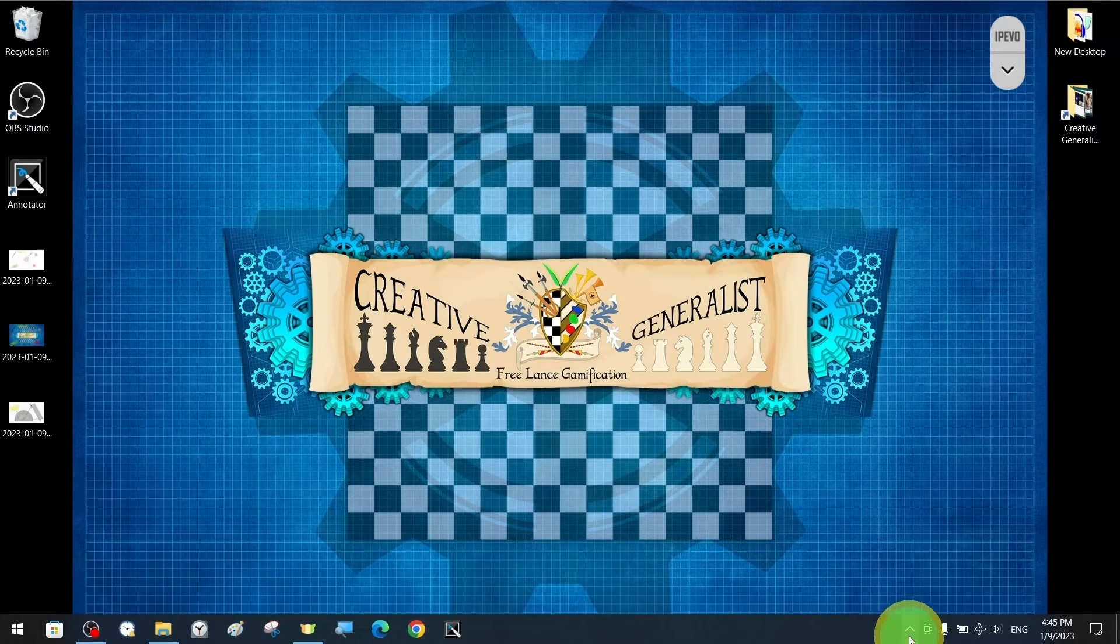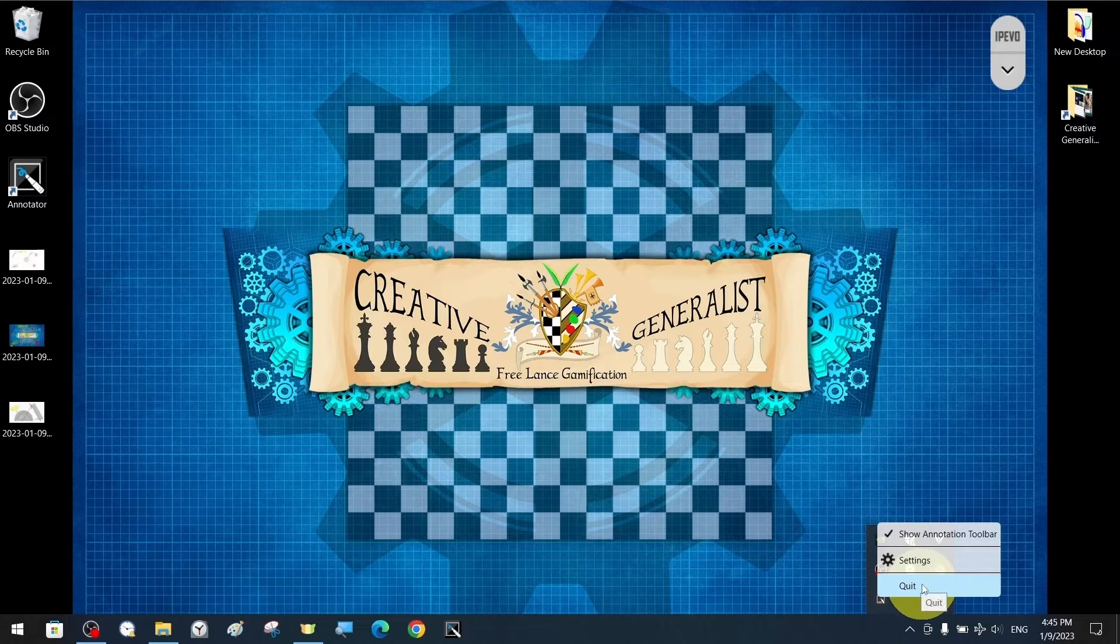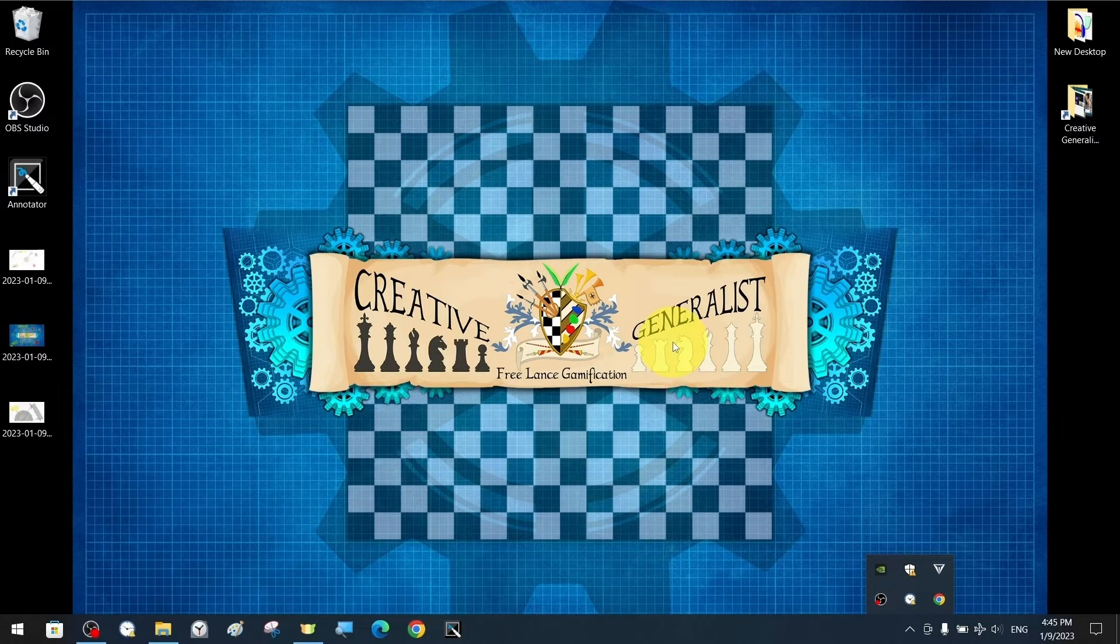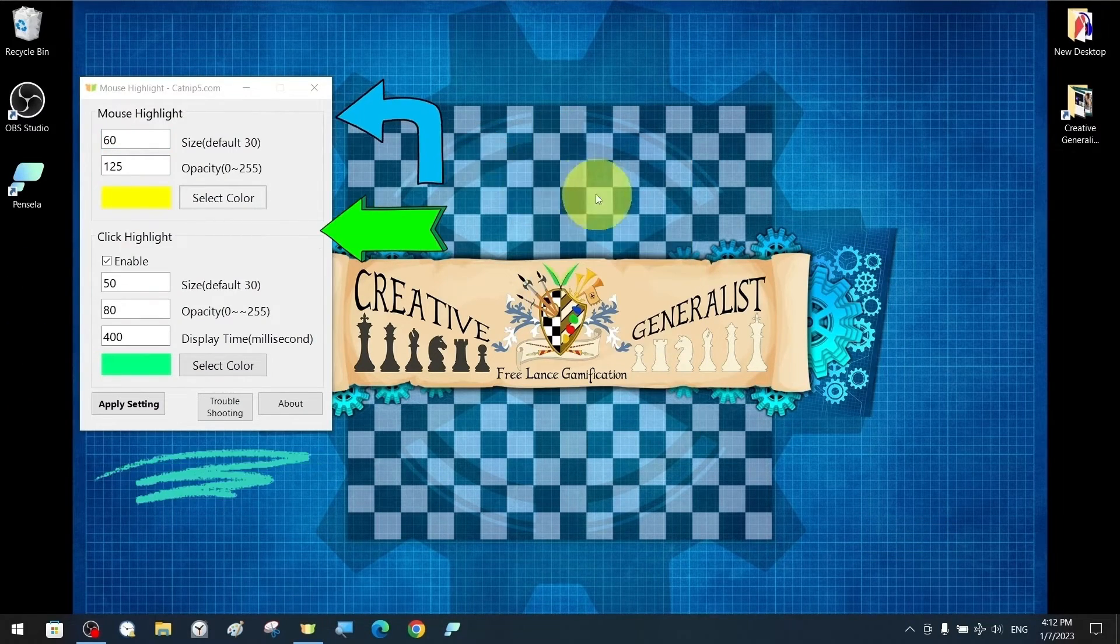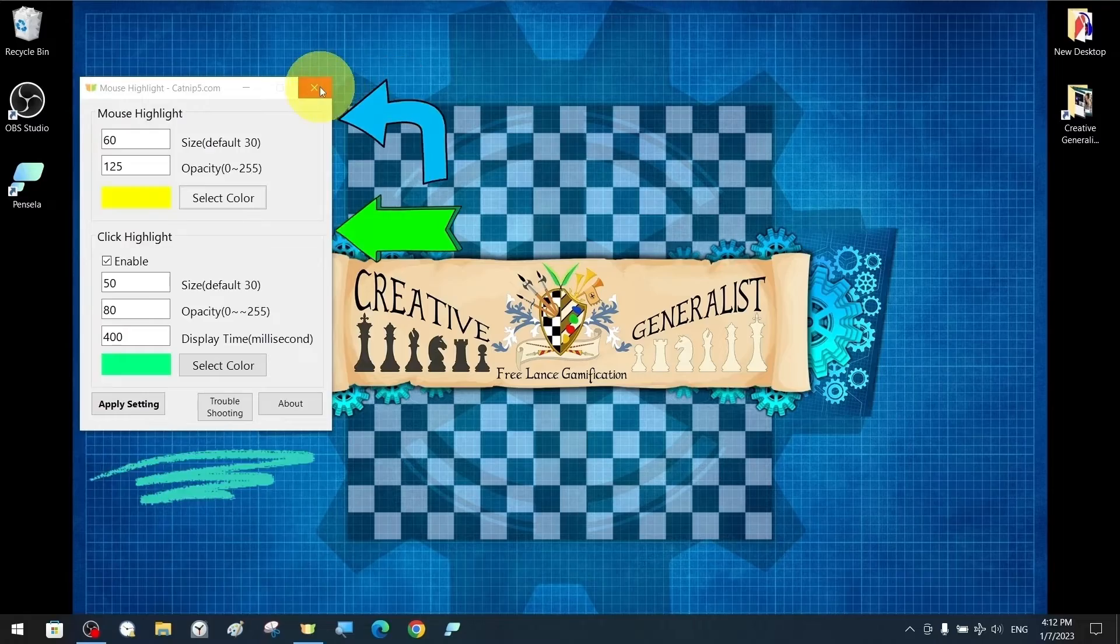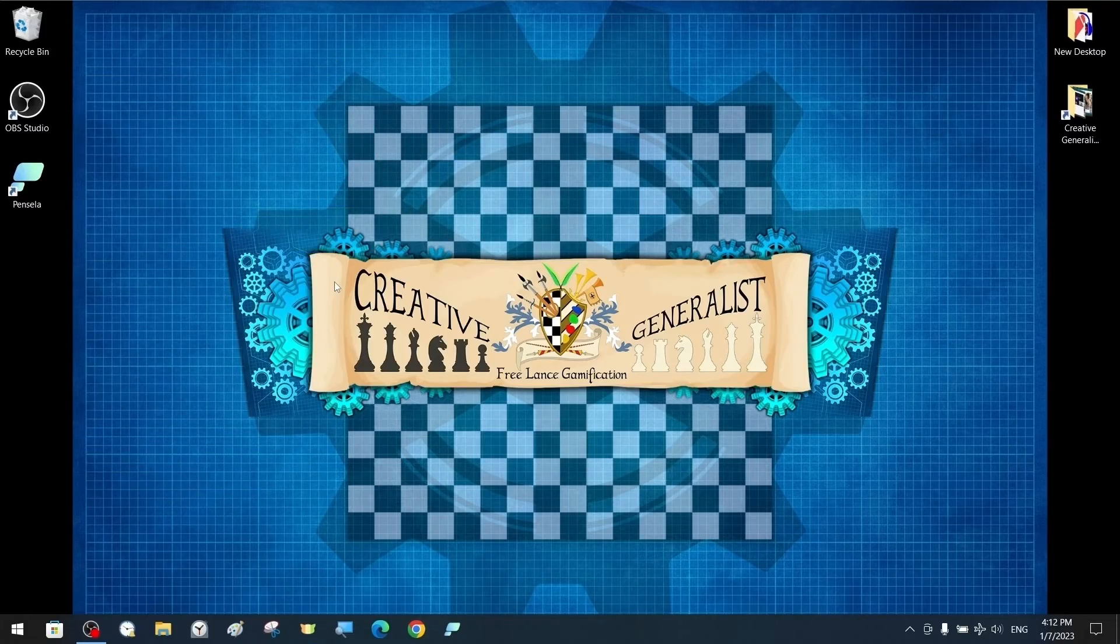At the end of our tutorial, we will share a link to another tutorial with multiple software tutorials on how to highlight our mouse cursor.